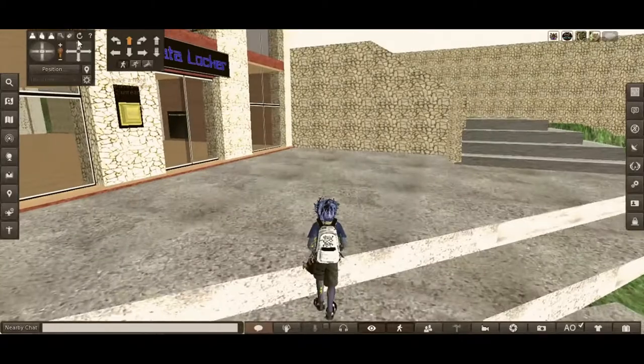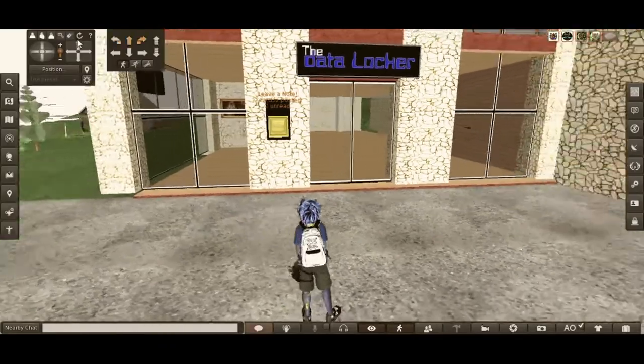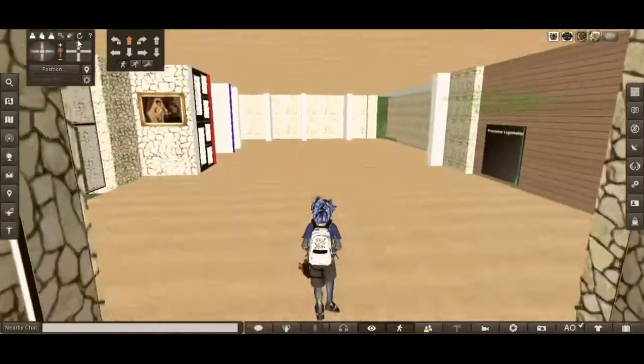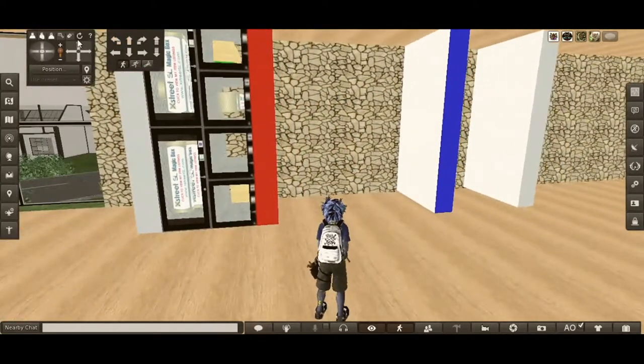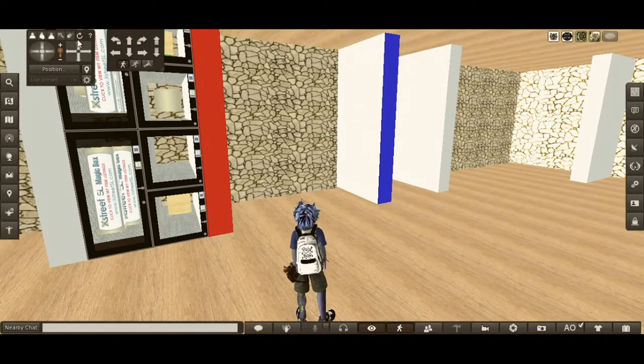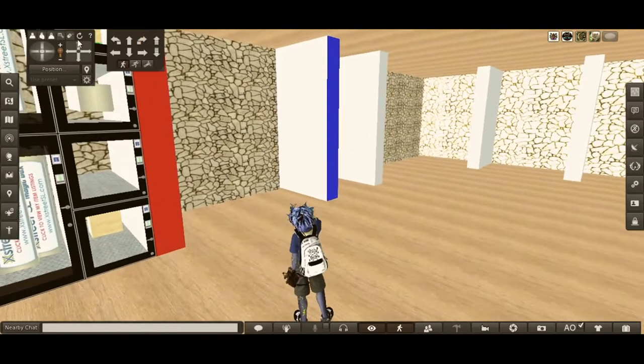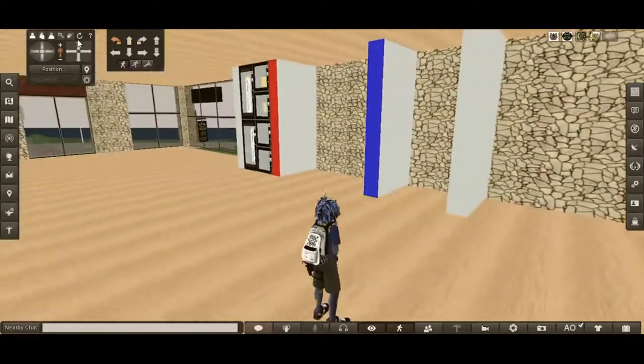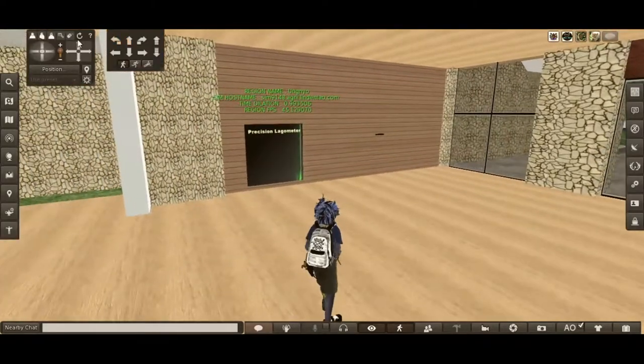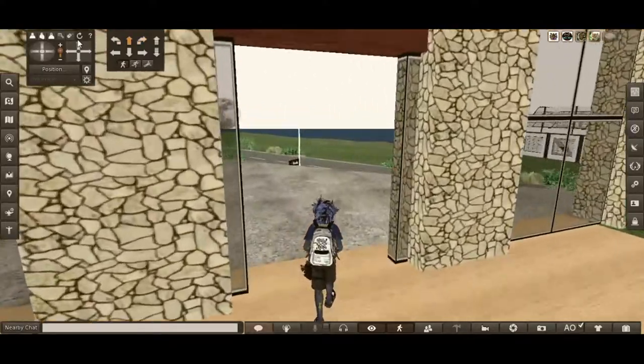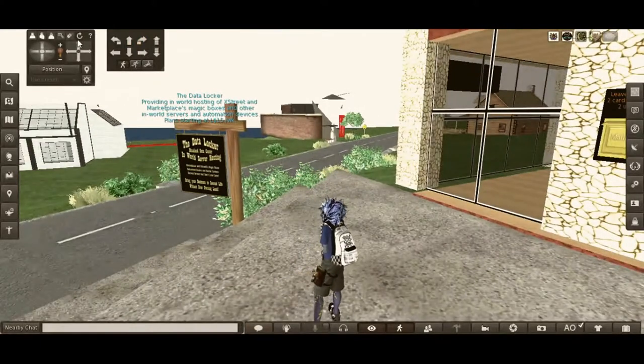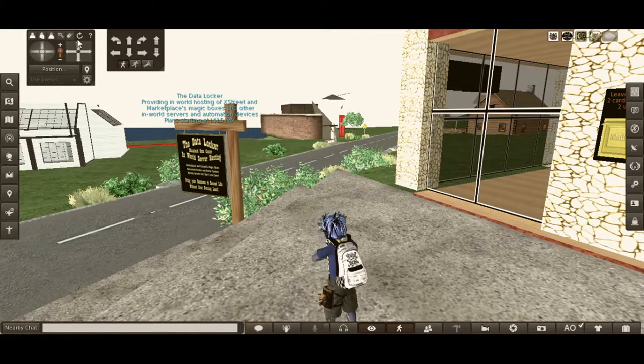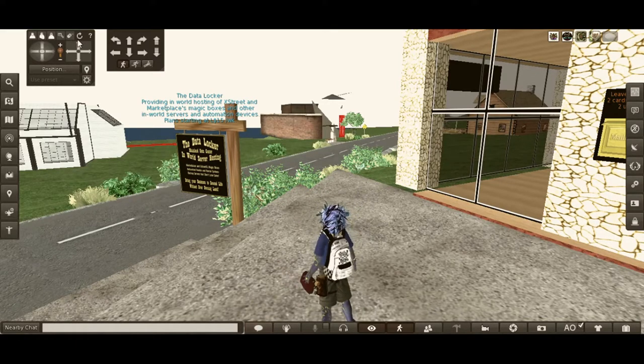Over here in NIO is the data locker, a place where you can store your data for a fee for all your magic boxes. Data locker providing in-world hosting of VegStreet and Marketplace's magic boxes and other in-world servers and automation devices.